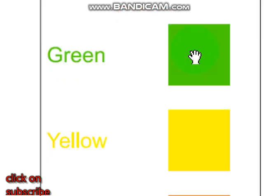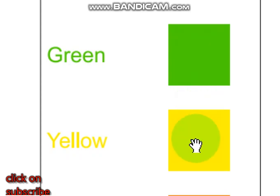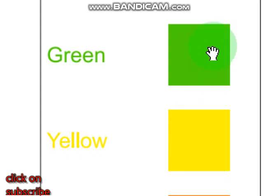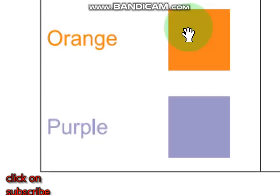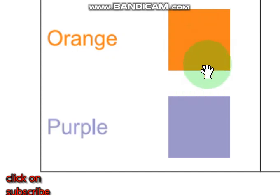This is green. This is a green color. And this is a yellow — yellow color. Green and yellow. This is an orange color, this is an orange. And this is a purple color. Orange and purple.